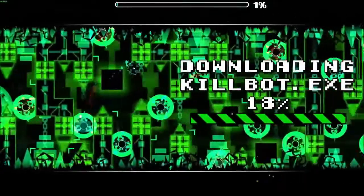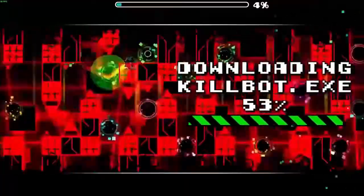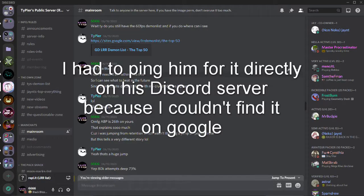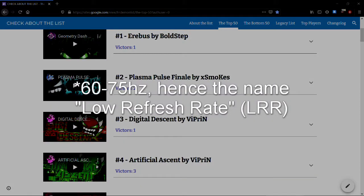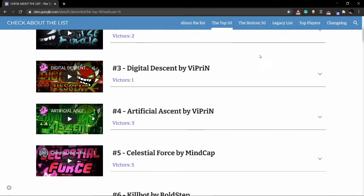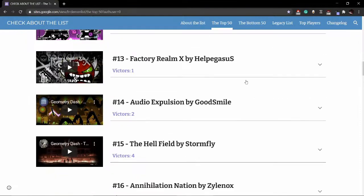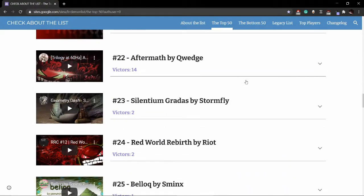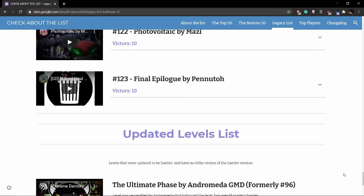Let's return to the story. After reading this comment by Taipir, it took a bit of digging, but I eventually found his demon list for 60Hz players, and it was pretty neat. I was impressed by how clean and sleek it looked, and also by the fact that it collected so many records from so many players for over 100 levels on the list — but it did have its problems.